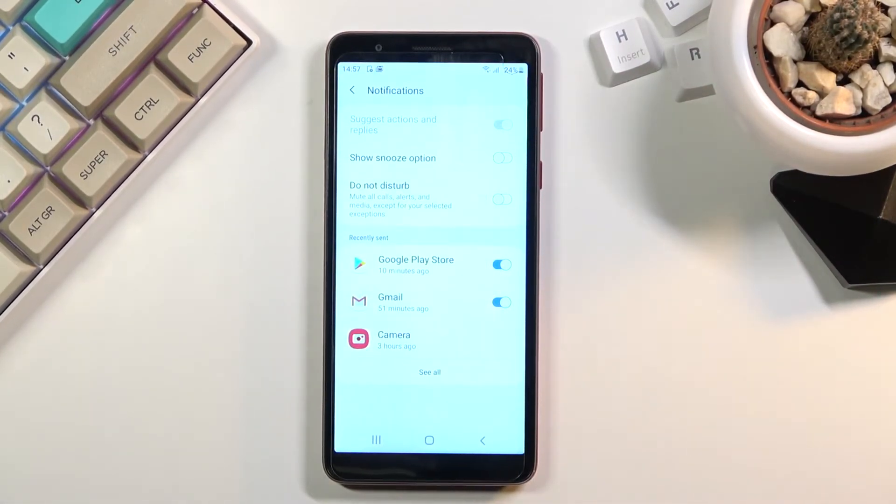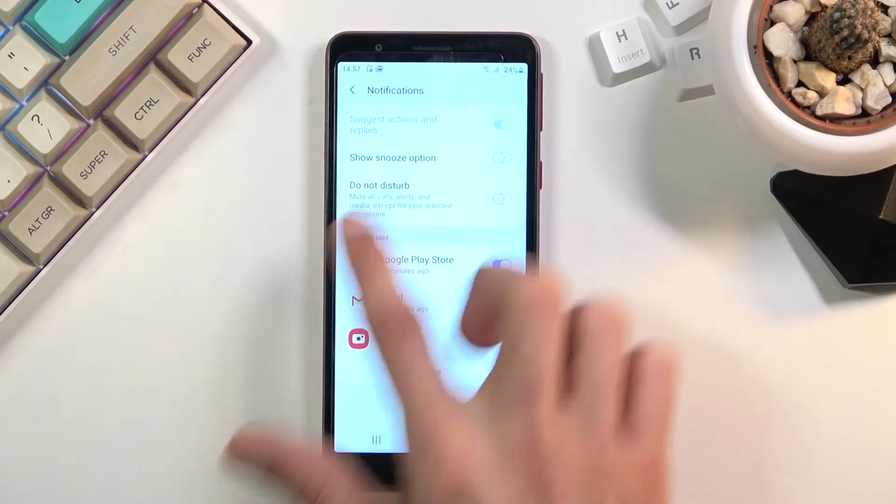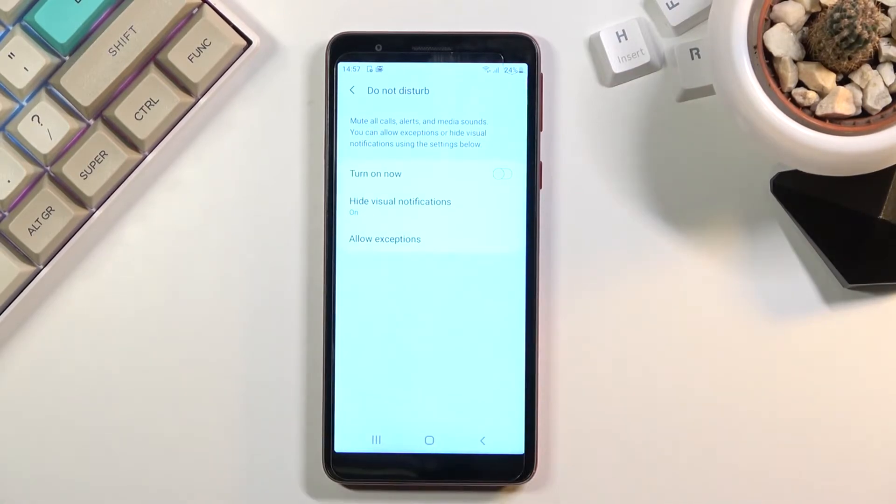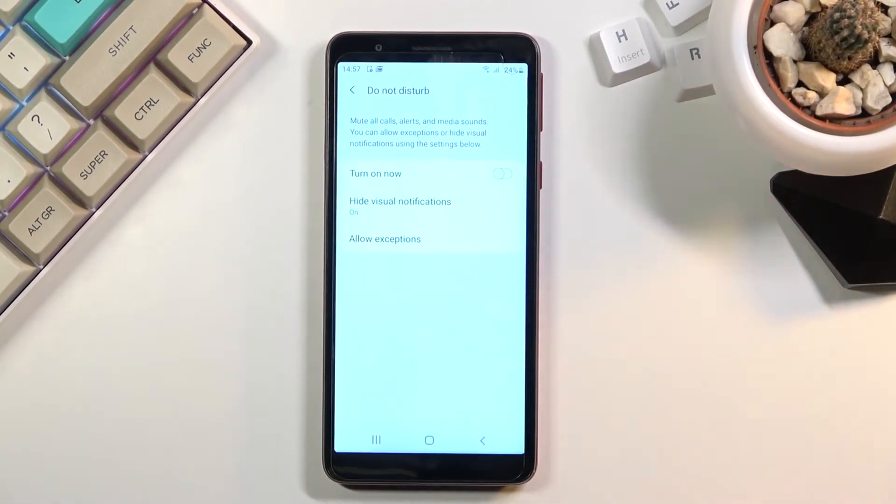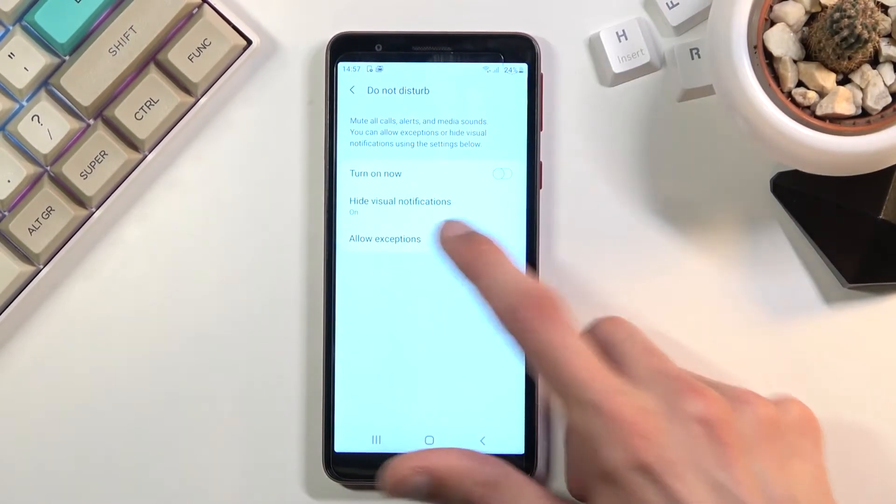And from here you have the do not disturb toggle. You can tap on it to show or view the settings and as you can see settings are fairly limited.